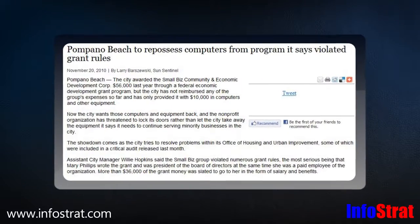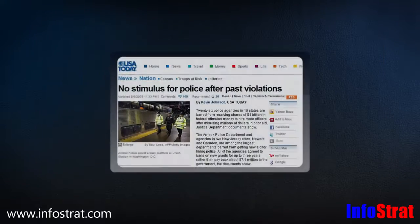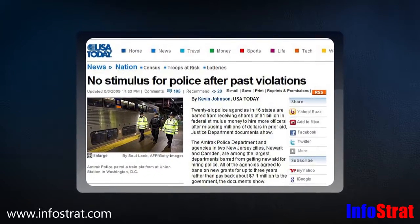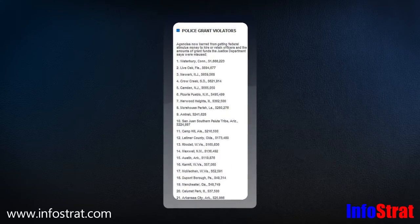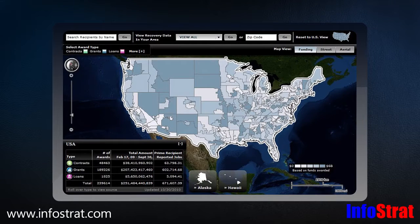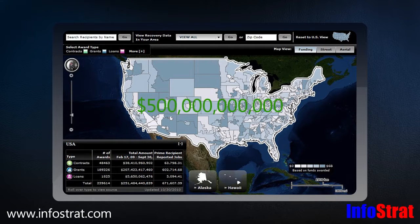Organizations that fail to comply with grant requirements stand to lose critical funding at a time when budgets are already stretched to their breaking points. In FY 2011, federal grant awards will approach $500 billion.